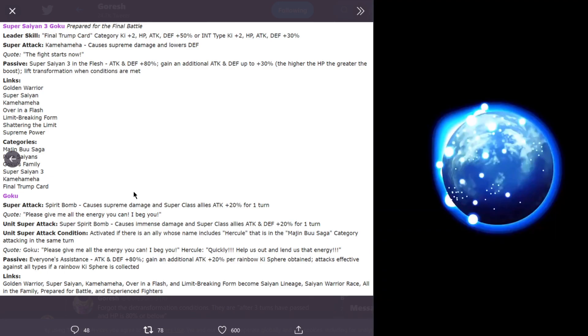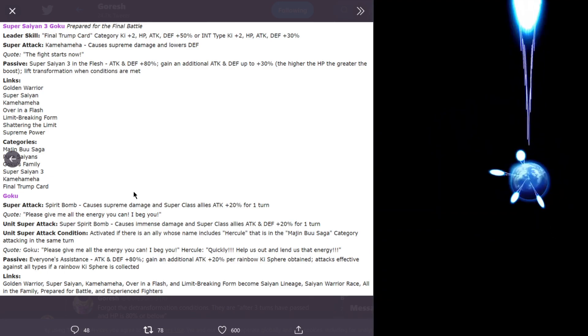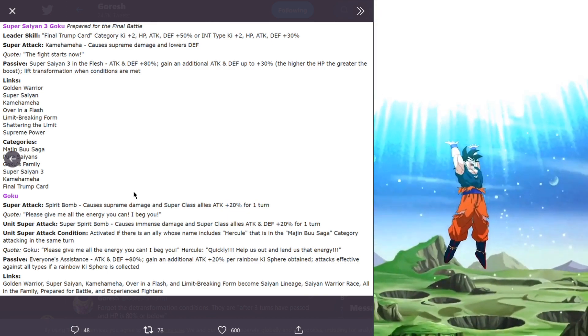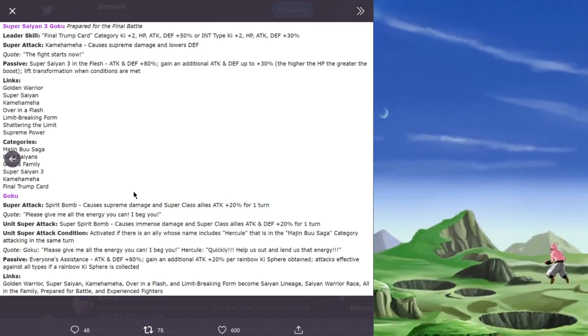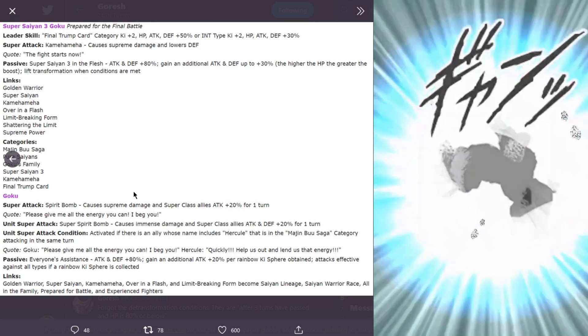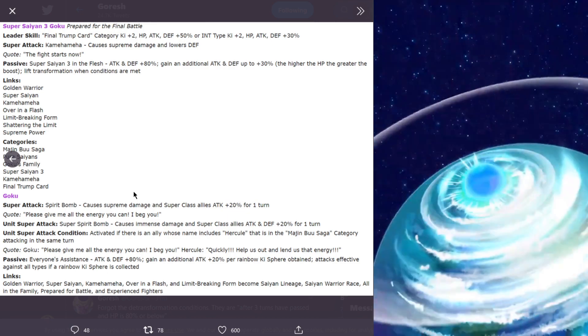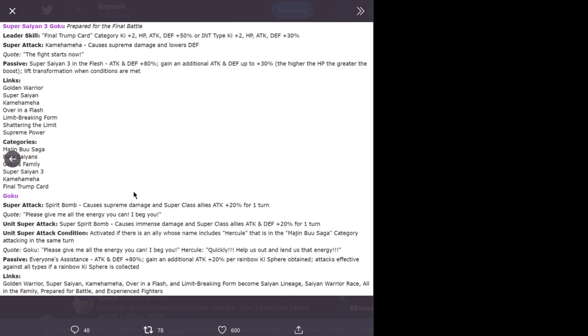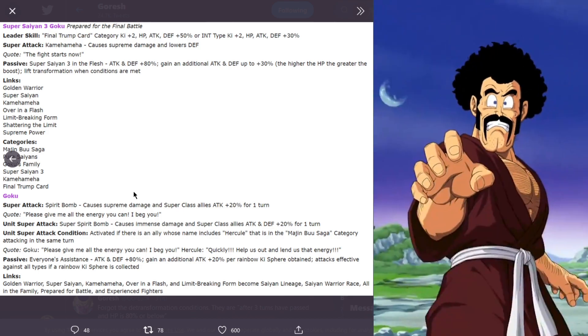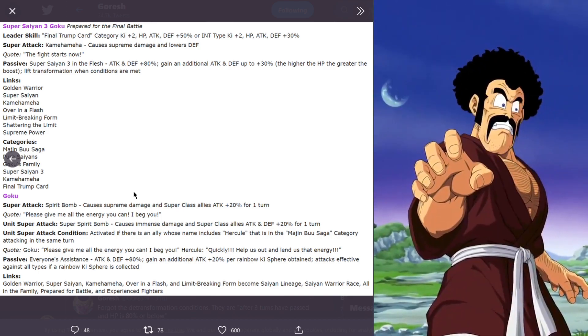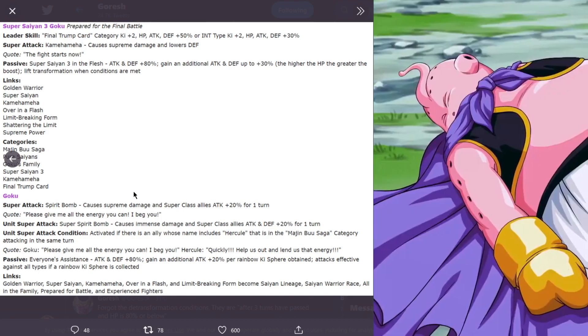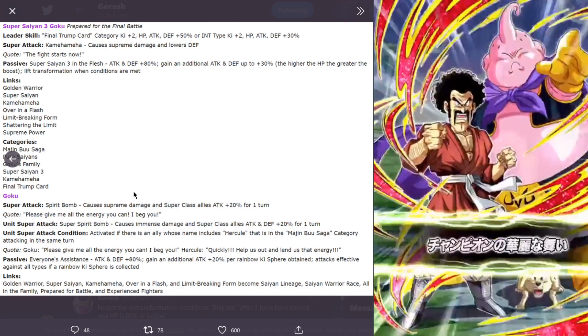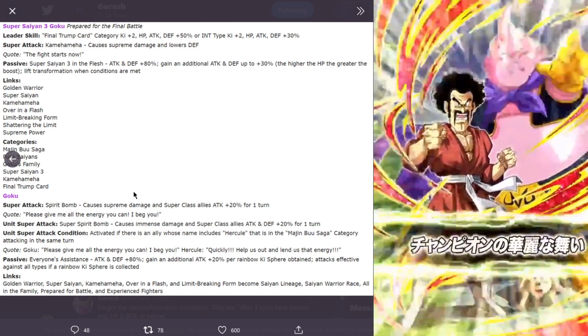To use the partner super attack, it is activated if there's an ally whose name includes Hercule that is in the Majin Buu Saga category attacking in the same turn. So you have to have a Hercule that's in the Majin Buu Saga category on the same attacking turn as the Goku for the unit super attack condition to be met.